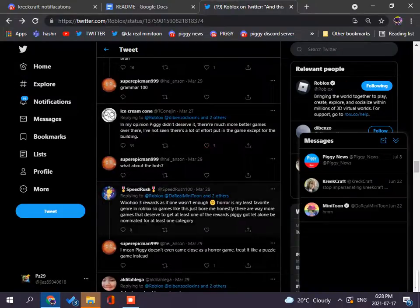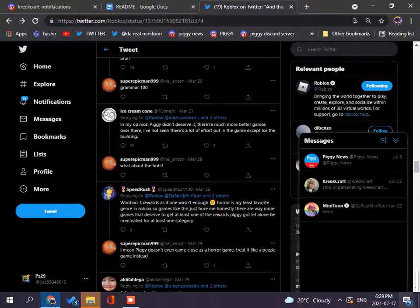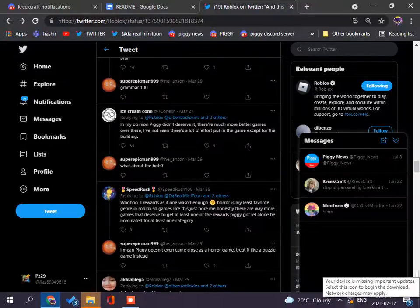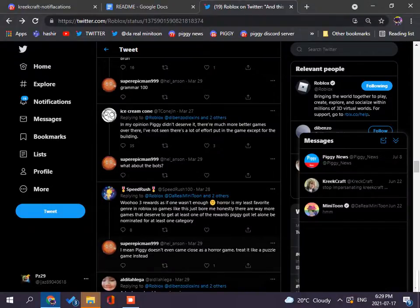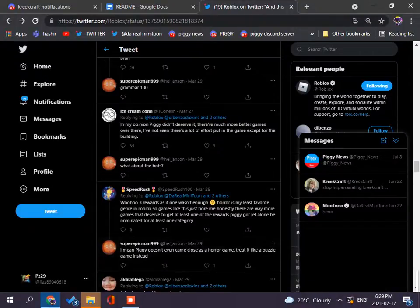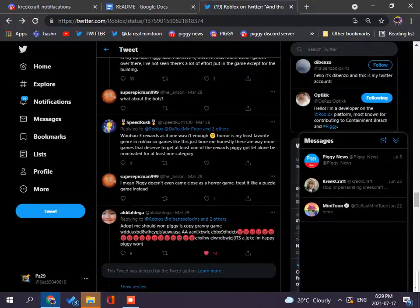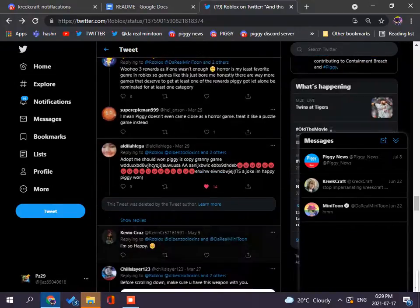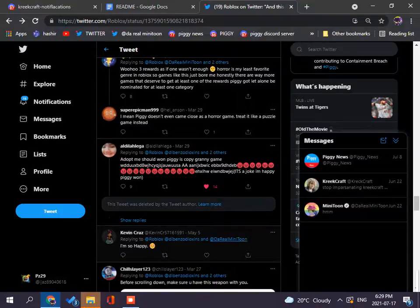It wasn't enough, horror is my least favorite genre in Roblox, like, this is boring me, honestly, there are way more, I mean, piggy didn't seem kind of close ever, actually, it's like puzzle game, yeah, puzzle game, doesn't even come close to a horror game, like, barely, like, I play it, like, all the time, I don't get scared, well, kinda.